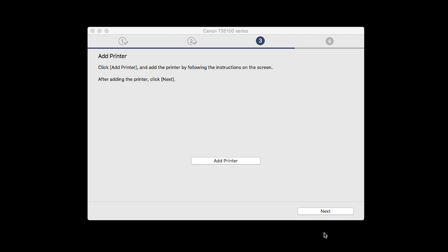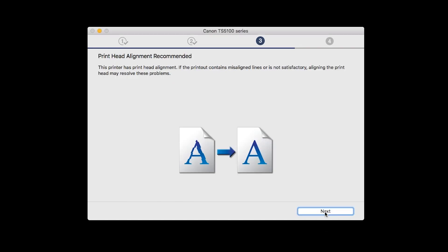Once the printer is added, click Next. When the Print Head Alignment screen appears, click Next.